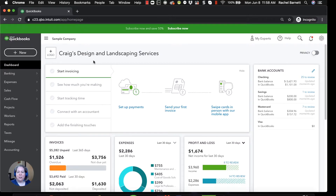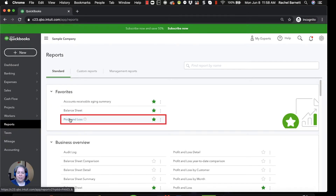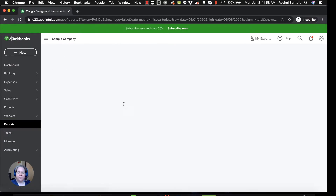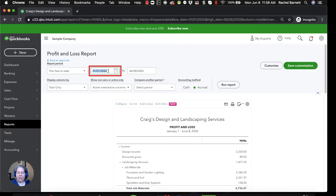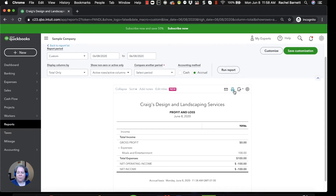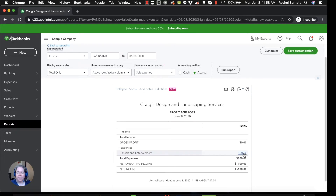What I did is I used my debit card, went to Bob's Burgers, and spent $100 on burgers. Let me pull up the profit and loss report. On the left-hand side I click on Reports, then click on Profit and Loss. I change the date to today and run the report. I can see $100 in meals and entertainment expense. But if I were to ask QuickBooks about any upcoming bills to Bob's Burgers, QuickBooks wouldn't know, because I haven't told it.